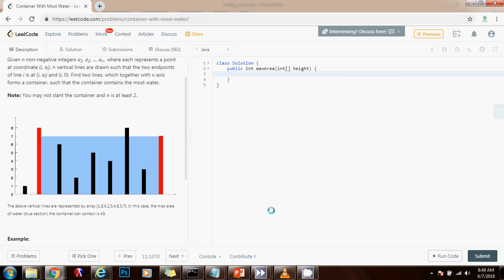First, we need a variable for the final result or the maximum area. Integer result gets a value of zero. A left pointer gets a value of zero, initialized at the beginning, at the first line. And a right pointer gets a value of height.length minus one. So the right will be here and left will be here initially because that way we can start considering the widest range.